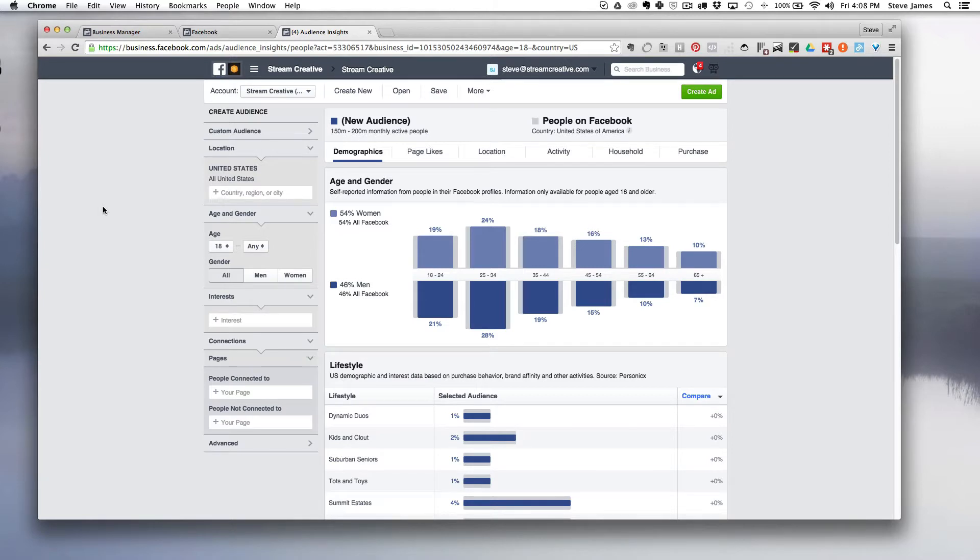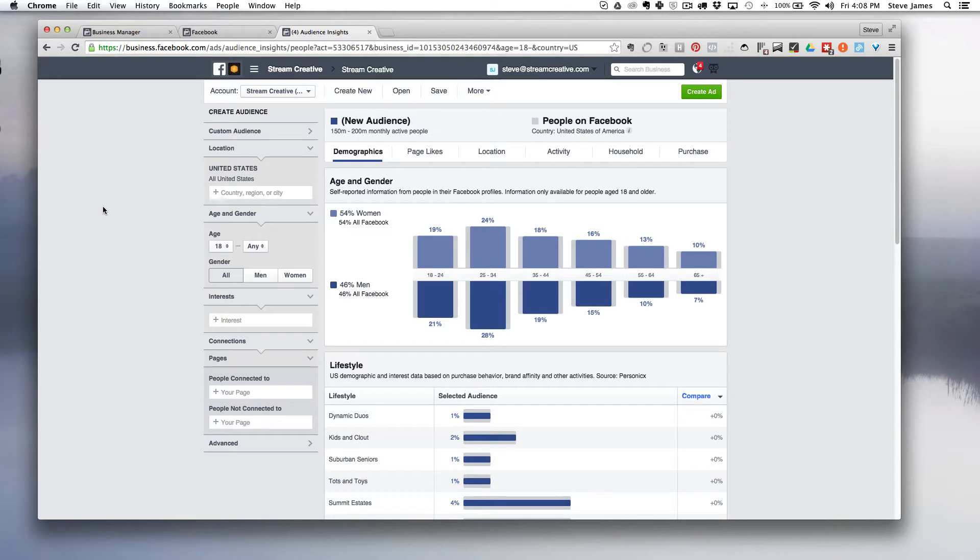Facebook built this tool to enable advertisers to target their ads more effectively. We as an agency use it to learn about our audience, and even if we aren't advertising to them we're going to use this information. It helps us build out our personas and create content topics and strategies for our clients.